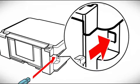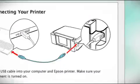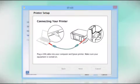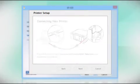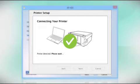Then, plug the other end of the cable into the USB port on the back of your printer. Your printer is detected.